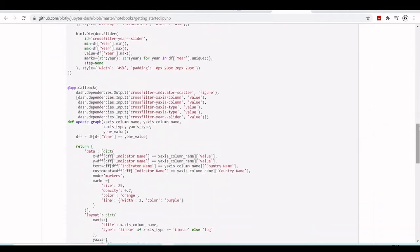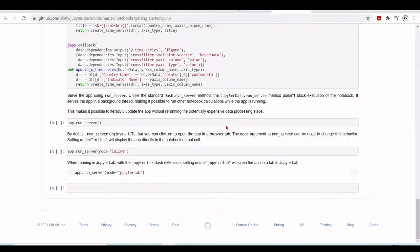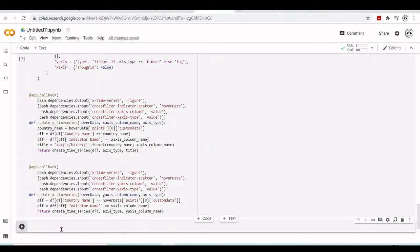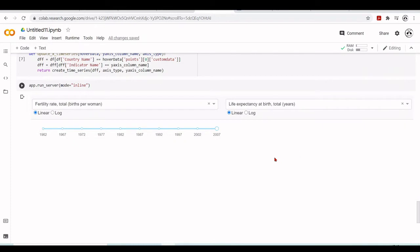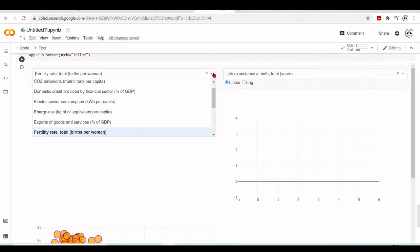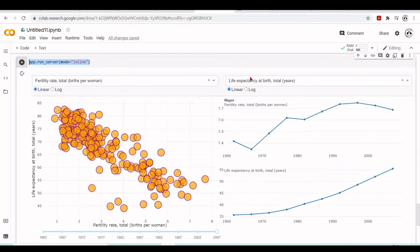Now we want to display inline. We will run server using inline so we can see inside a Colab notebook cell. We can also run the server which will display a new URL, then use ngrok to tunnel and access externally. But first let's run inline. It's loading. And now we have here a nice Dash app.